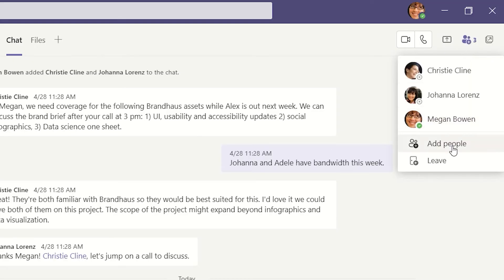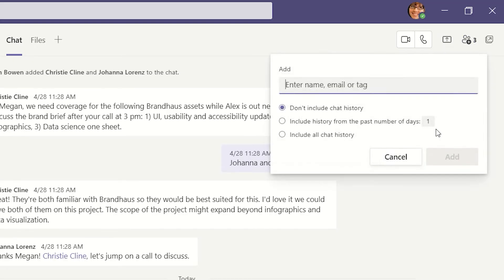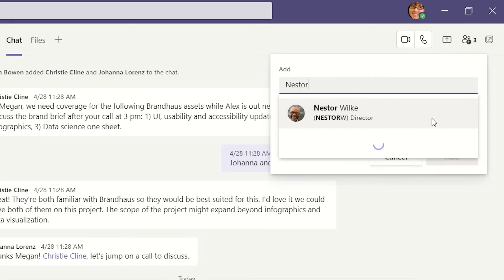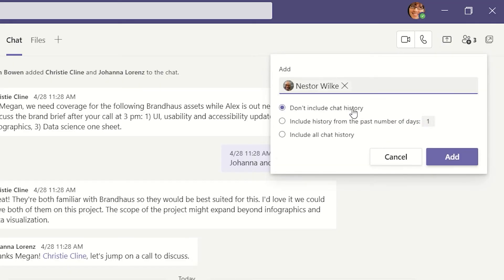When deciding to add a new team member, you can choose how much of that chat history you'd like them to see. All, none, or a select number of days.